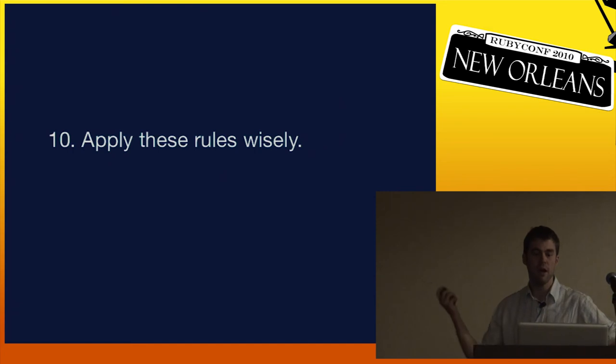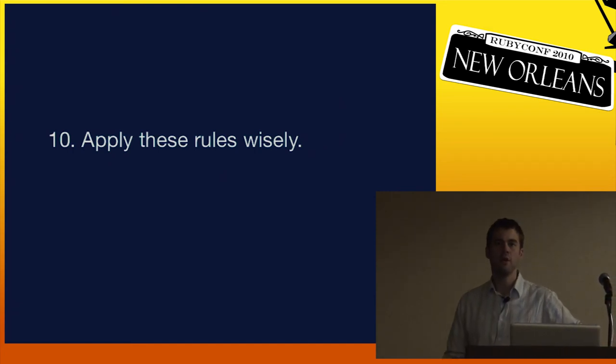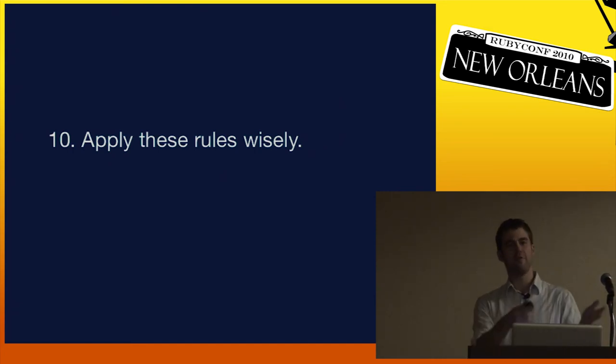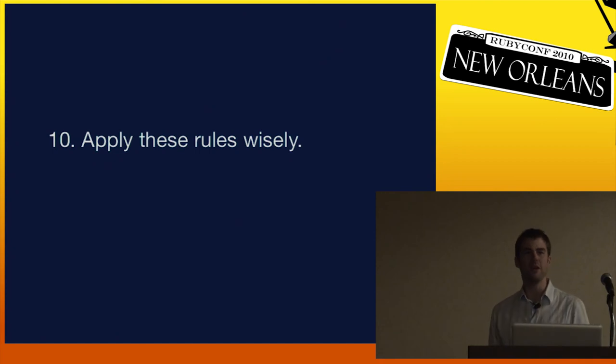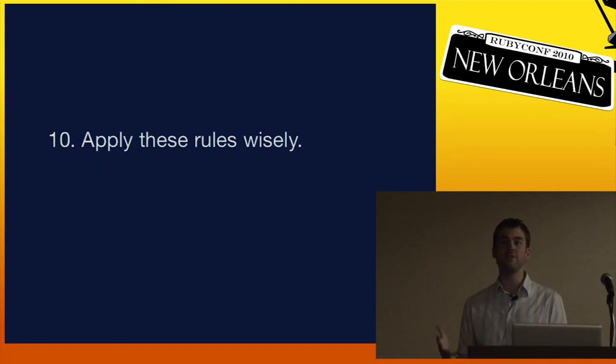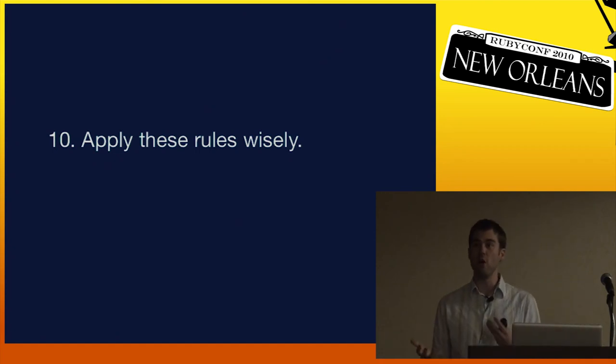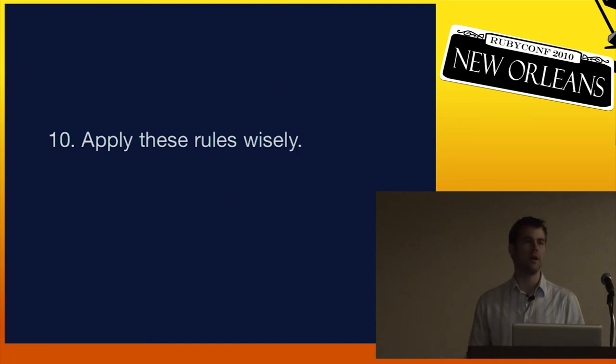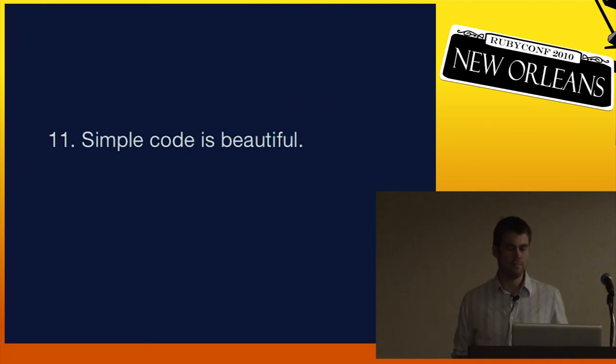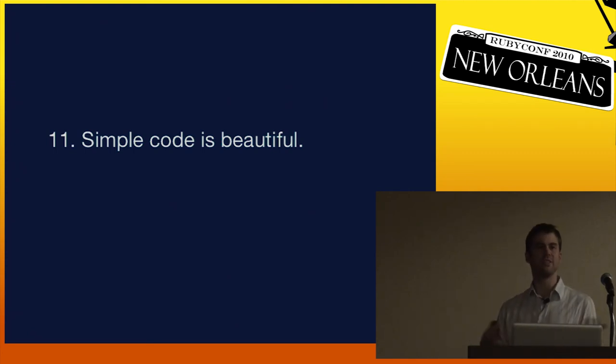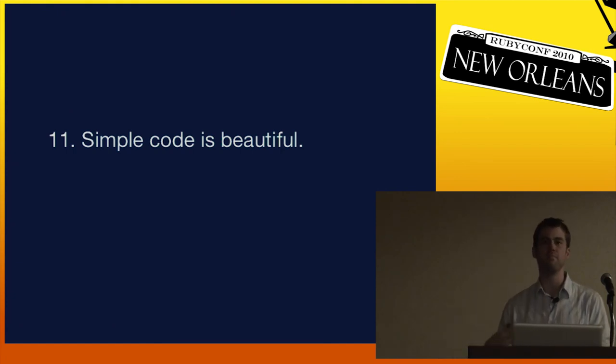Ten, apply these rules wisely. Slavishly following guidelines like this will probably get you into trouble. You don't have a list of rules that you need to follow. What you need is judgment that knows how to apply guidelines like this. Finally, simple code is beautiful. And writing code that looks good and is beautiful actually is better code.